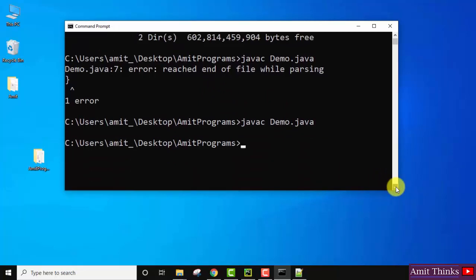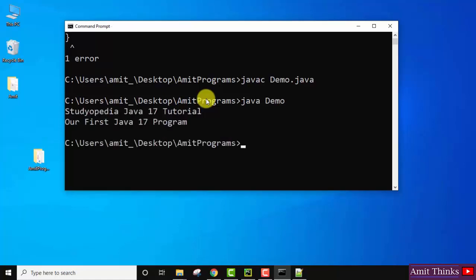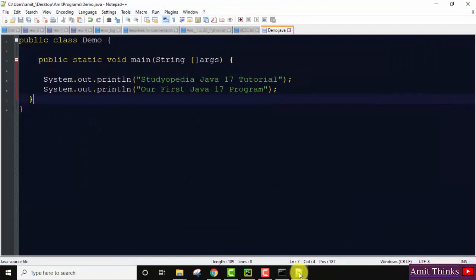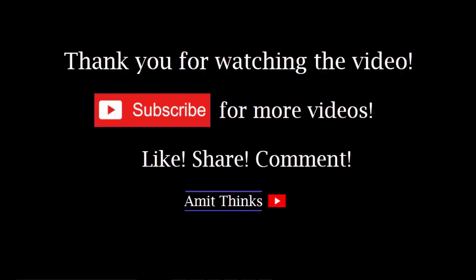Now there is no error — we successfully compiled it. To run it, type 'java demo' and press Enter. On pressing Enter you can see we successfully ran our first Java program. So in this video we saw how we can easily download and install Java 17.0.2. If you liked the video, do subscribe to our channel AmitThings.